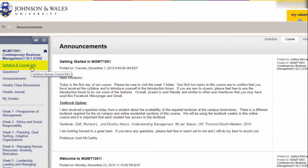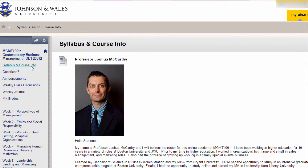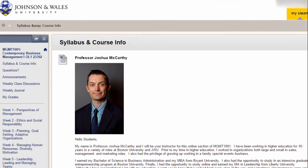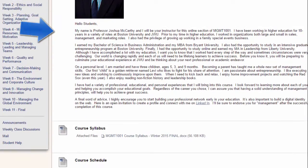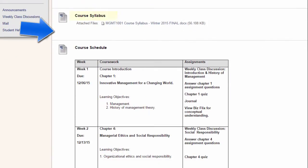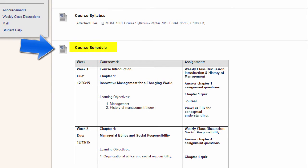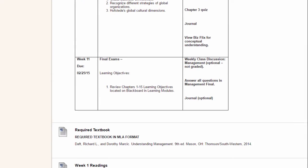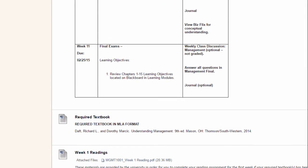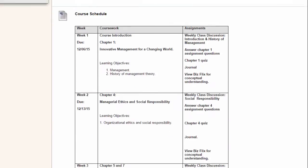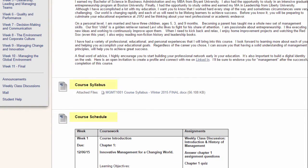In the Syllabus and Course Info area, you'll find key information about the course. In this example, the instructor has posted some personal information, the syllabus, a course schedule, and additional key information you need to know to be successful in the course. The syllabus and course schedule are the most important documents for your success.